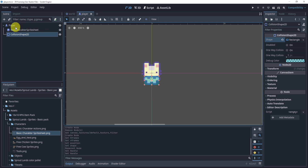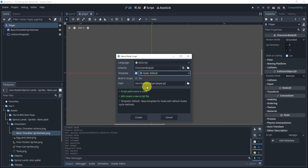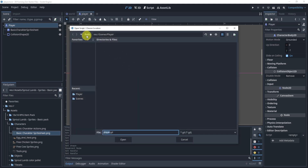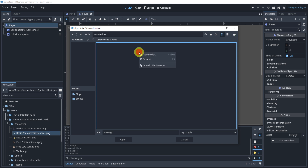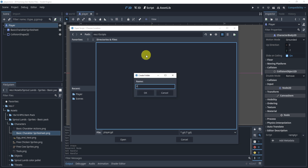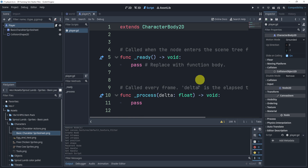We'll add a script using a node as the template. I'll add it to a scripts folder — I'll create a new folder here for the player, open it, and create the file. We'll handle animation a little later, but first let's look at the code for the player.